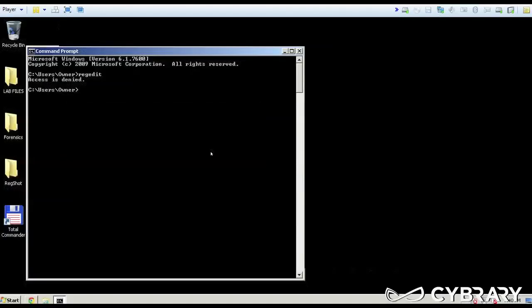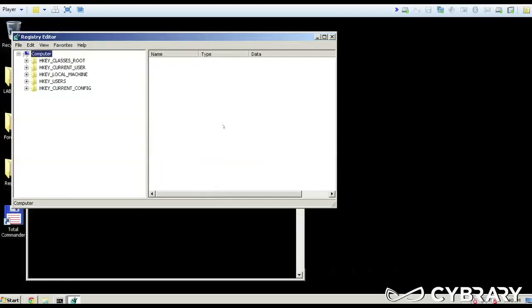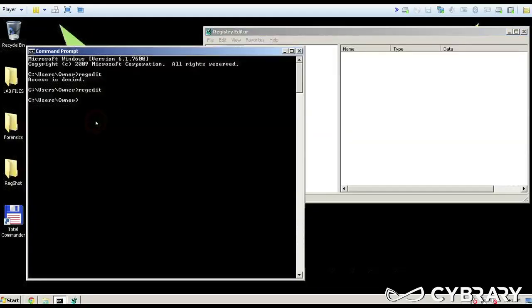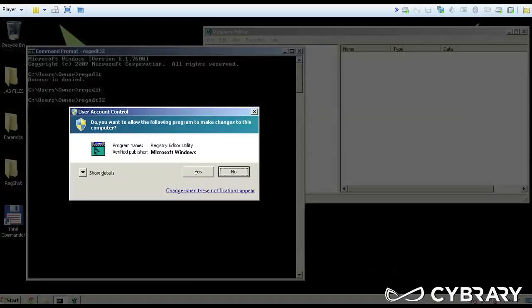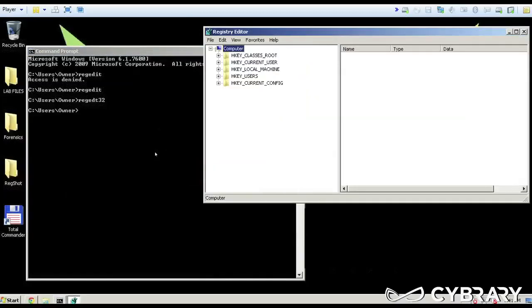REGEDIT, say yes, open it up. We've got the Registry Editor, and if you notice, if I call REGEDT32, it'll come up and basically make the same thing, and notice I don't get a new window that opens.